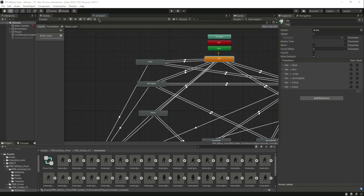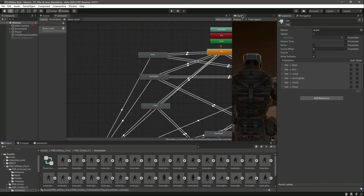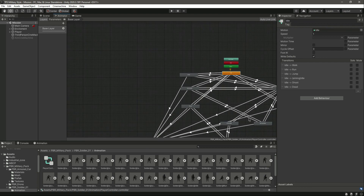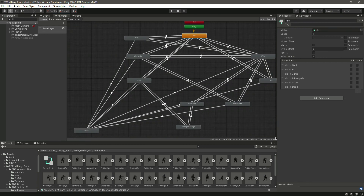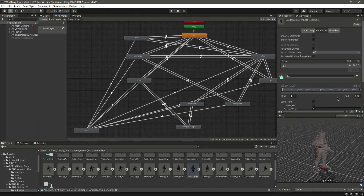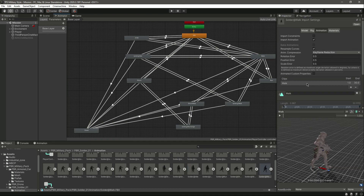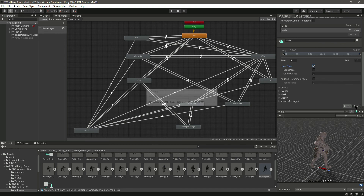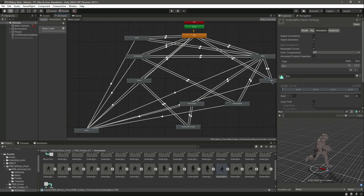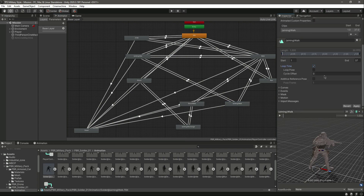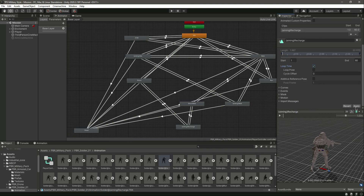Let's minimize this and set things in place. Now open the Animator and make sure the idle has Loop Time enabled. Also make the Walk Loop Time, and make the Run Loop Time as well. Set all the looping animations to Loop Time.